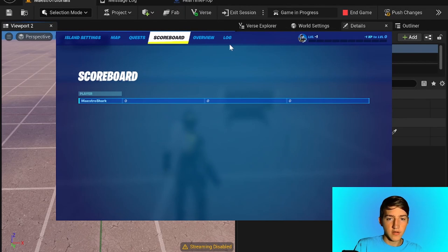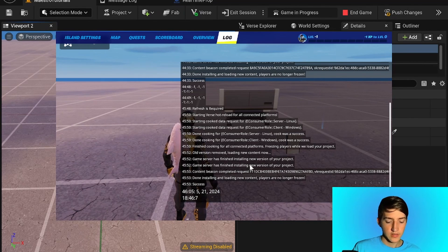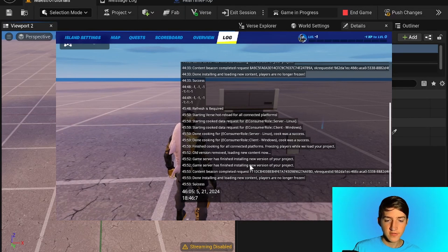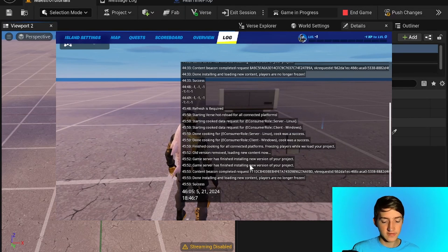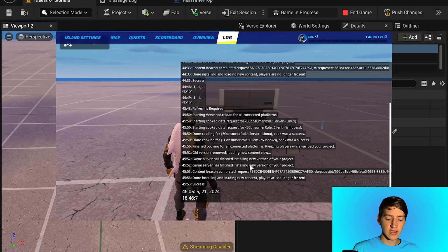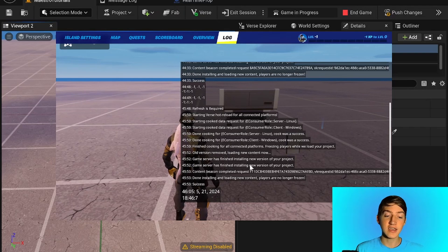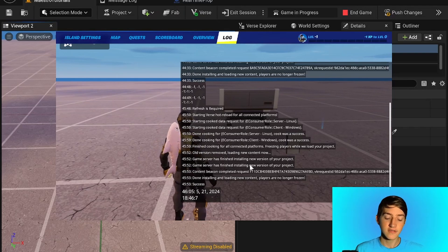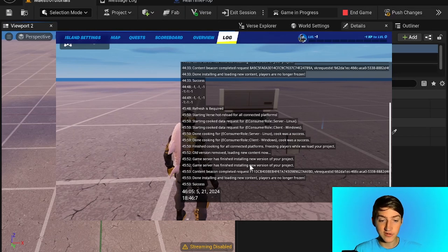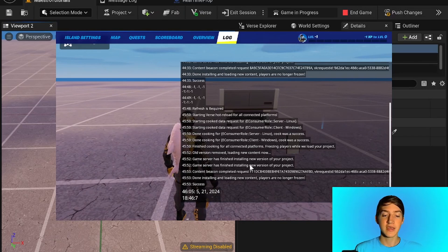Alright, so that's the time on our log. The date is May 21st 2024 — that's correct. The hour is 18:46 with seven seconds. On my phone it says 1:46, but that's because Verse always gets the time in UTC, and I'm not currently in UTC. That is the correct time in UTC, so the function works.